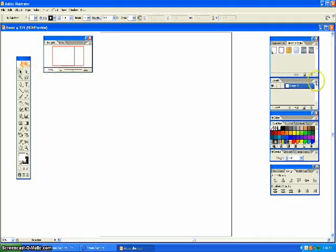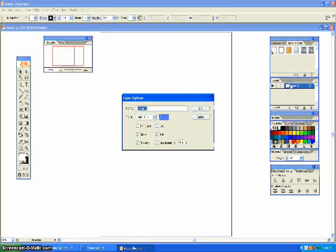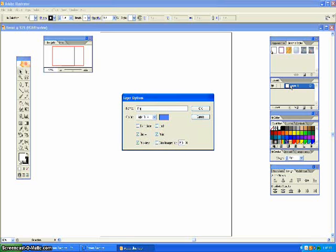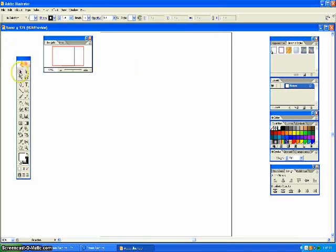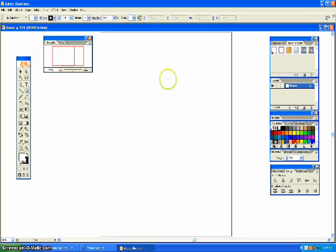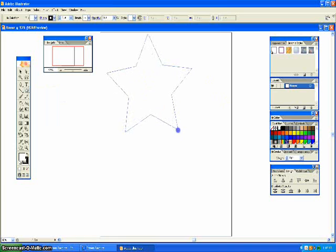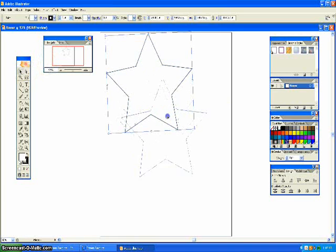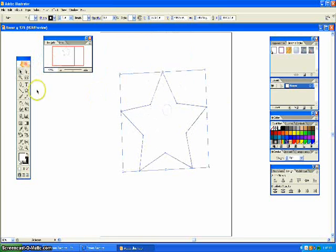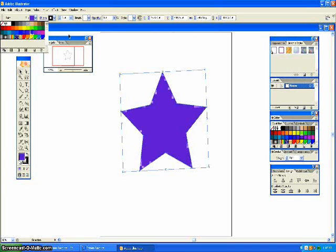So now we're going to create the flower, and I want to name this layer Flower. So I'm going to click and hold, and while I'm still holding, grab the star tool, and then I'm going to color it purple.